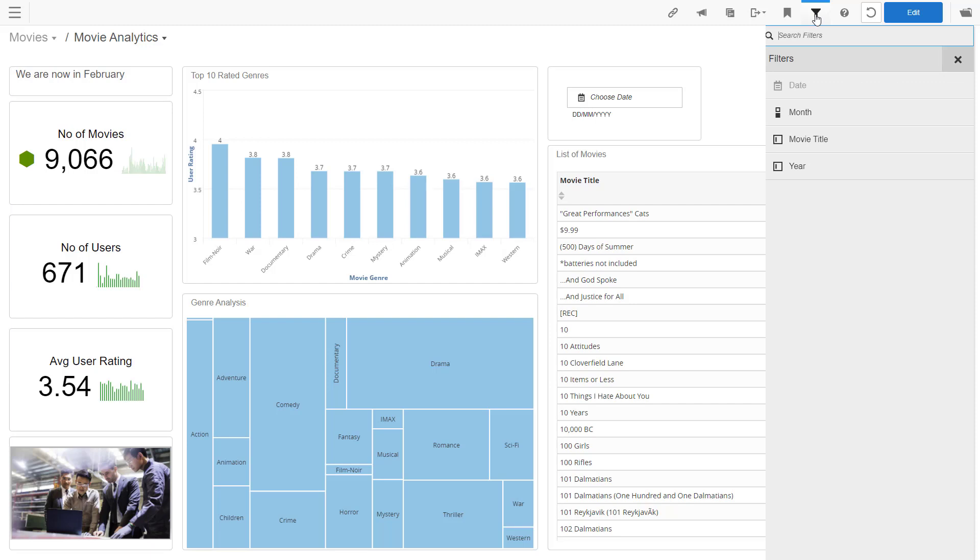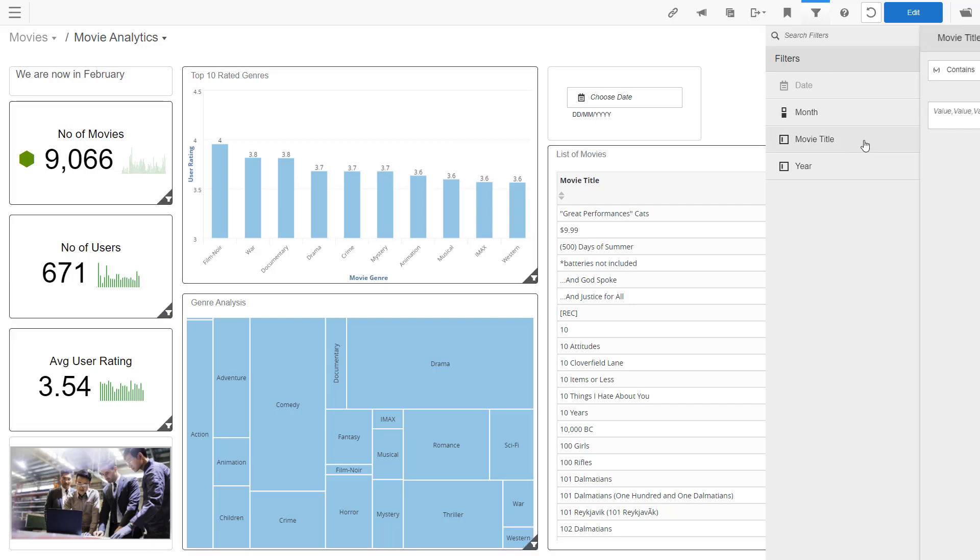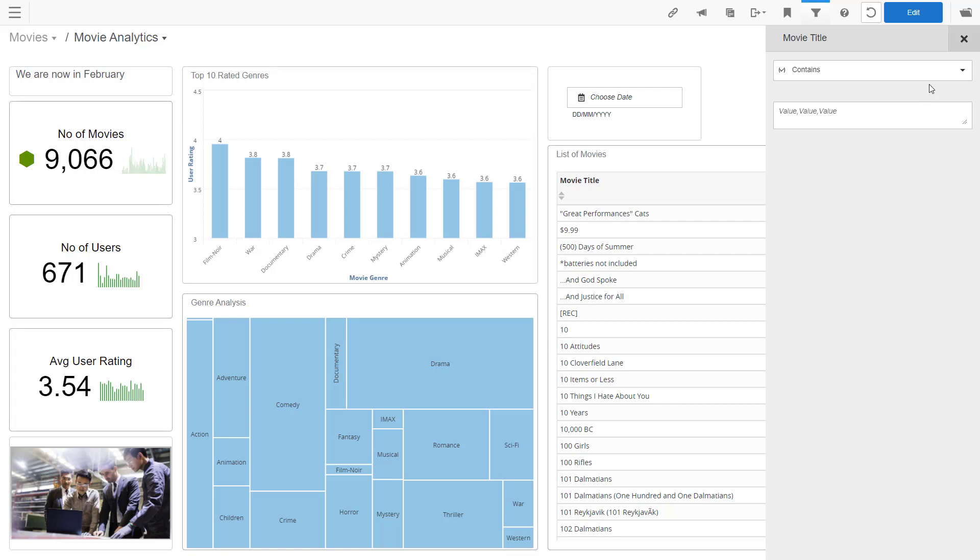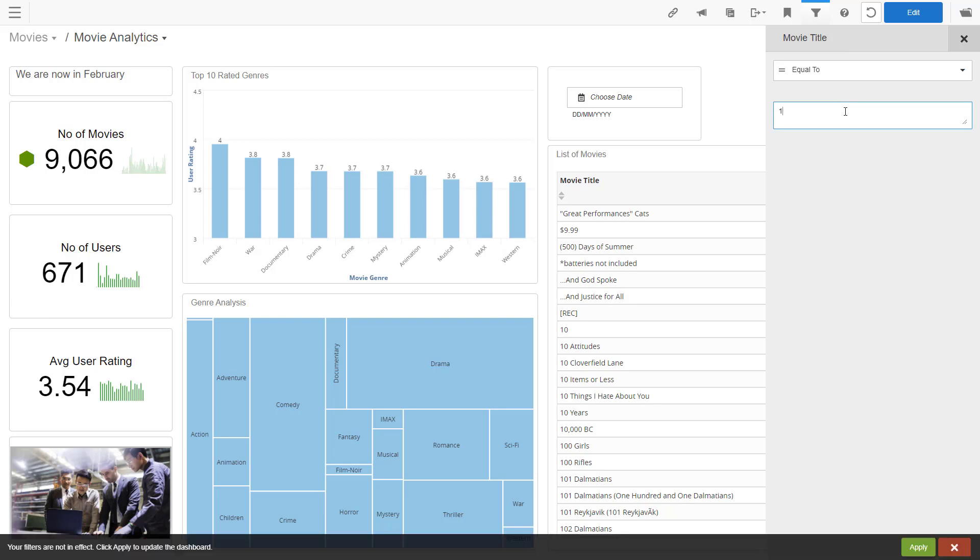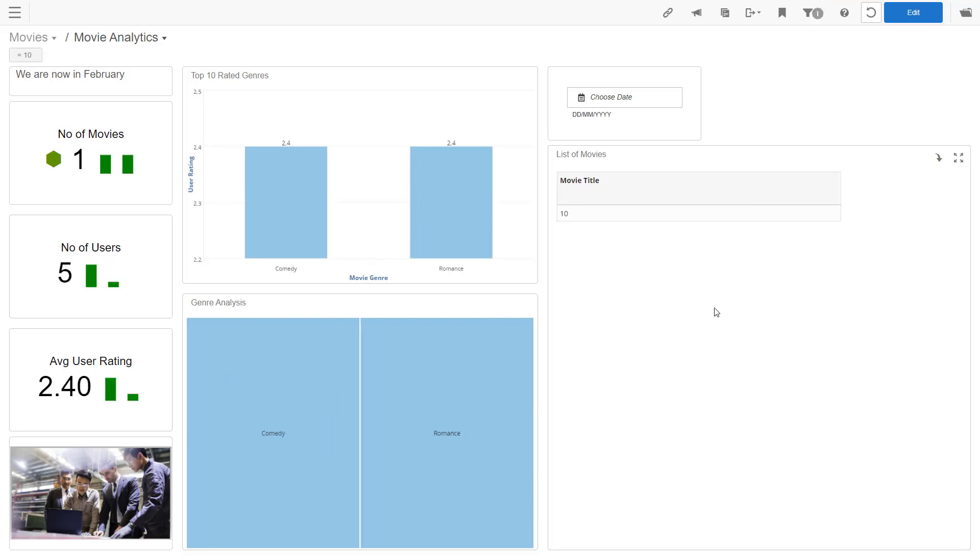I'll go to the filter menu. Movie title is the filter we just edited. So let's open that up. Since I did not lock the operator, I can change that. So let's go with equal first. I'll try 10. And we get just one movie on our dashboard.